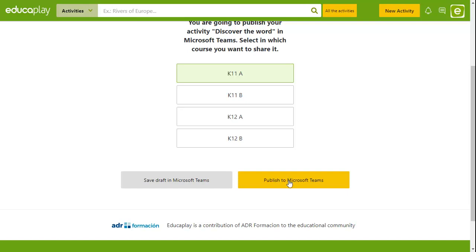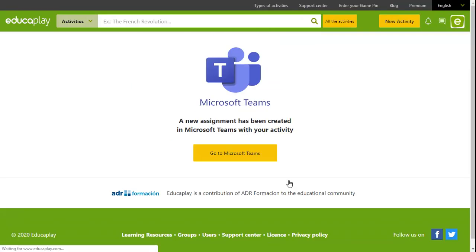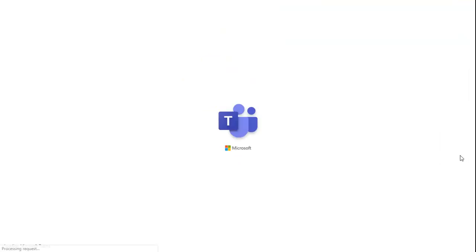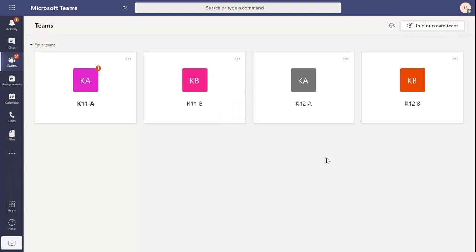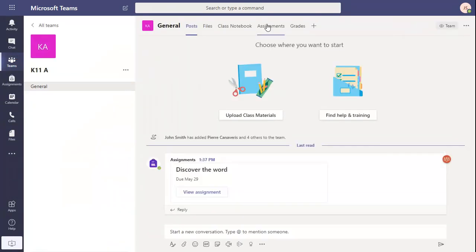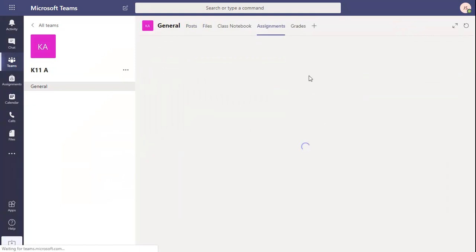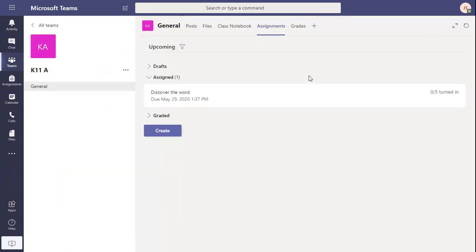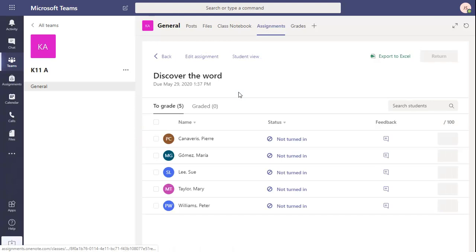Here we're going to publish the assignment. If you enter the course and click on the Assignments tab, you will see that the assignment has been created and posted to all of the students in that course.